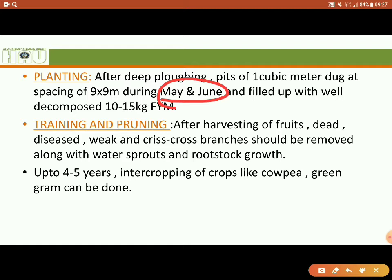The modified leader system of training is used in Amla. Normally, heading back is done at 35 cm from 1 meter height of the plant. After that, the side branches are removed and pruning is done from time to time.